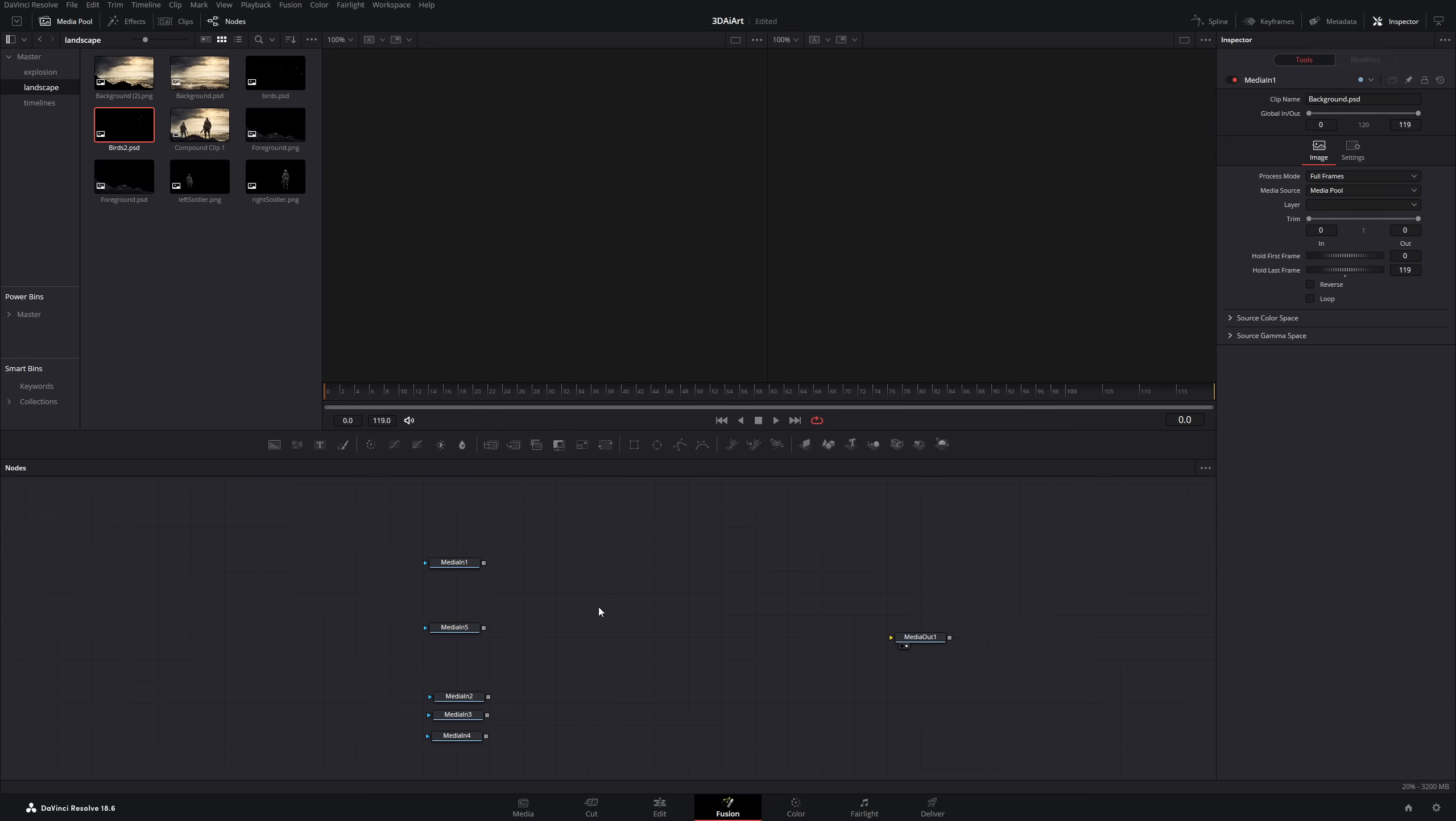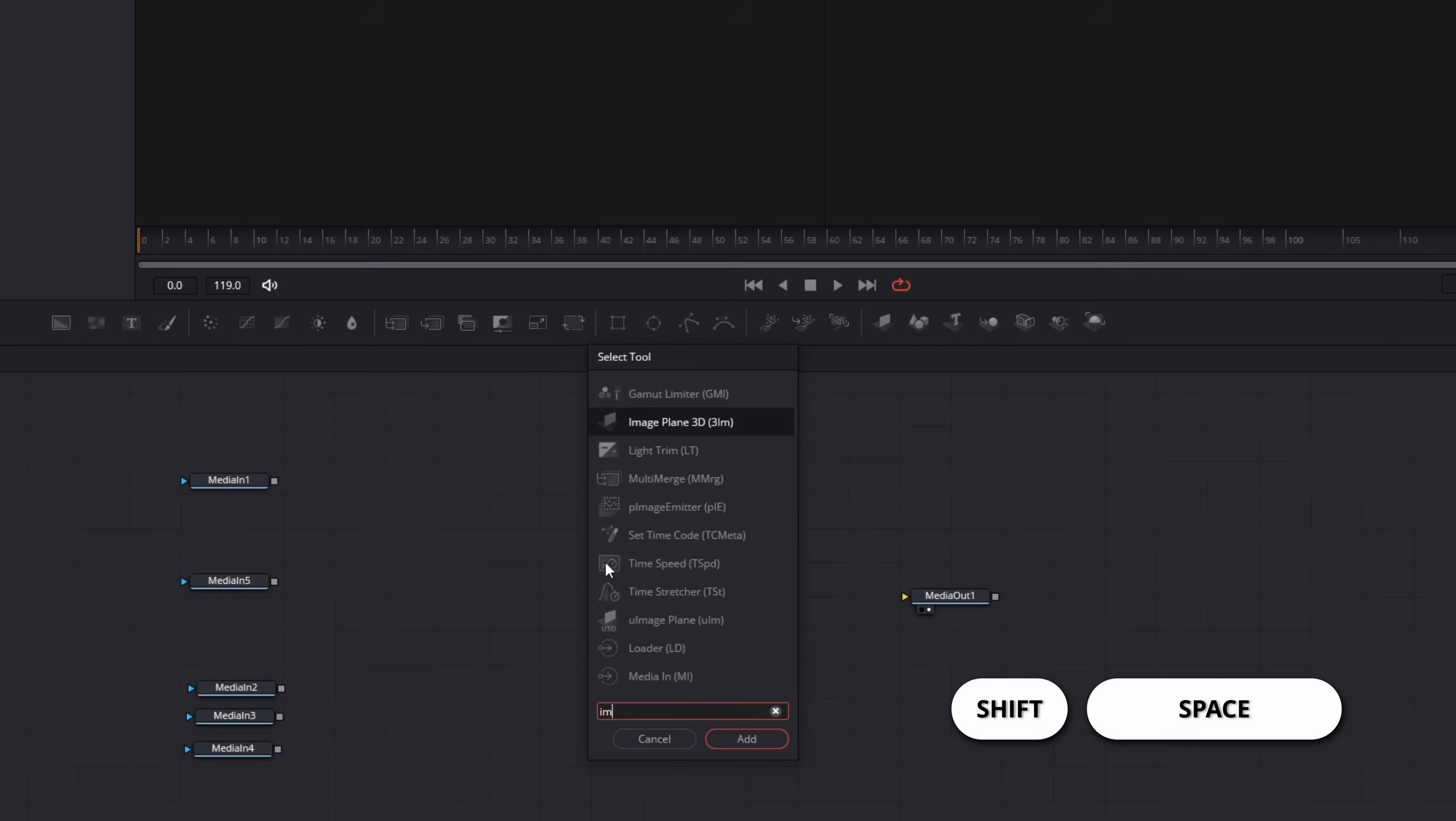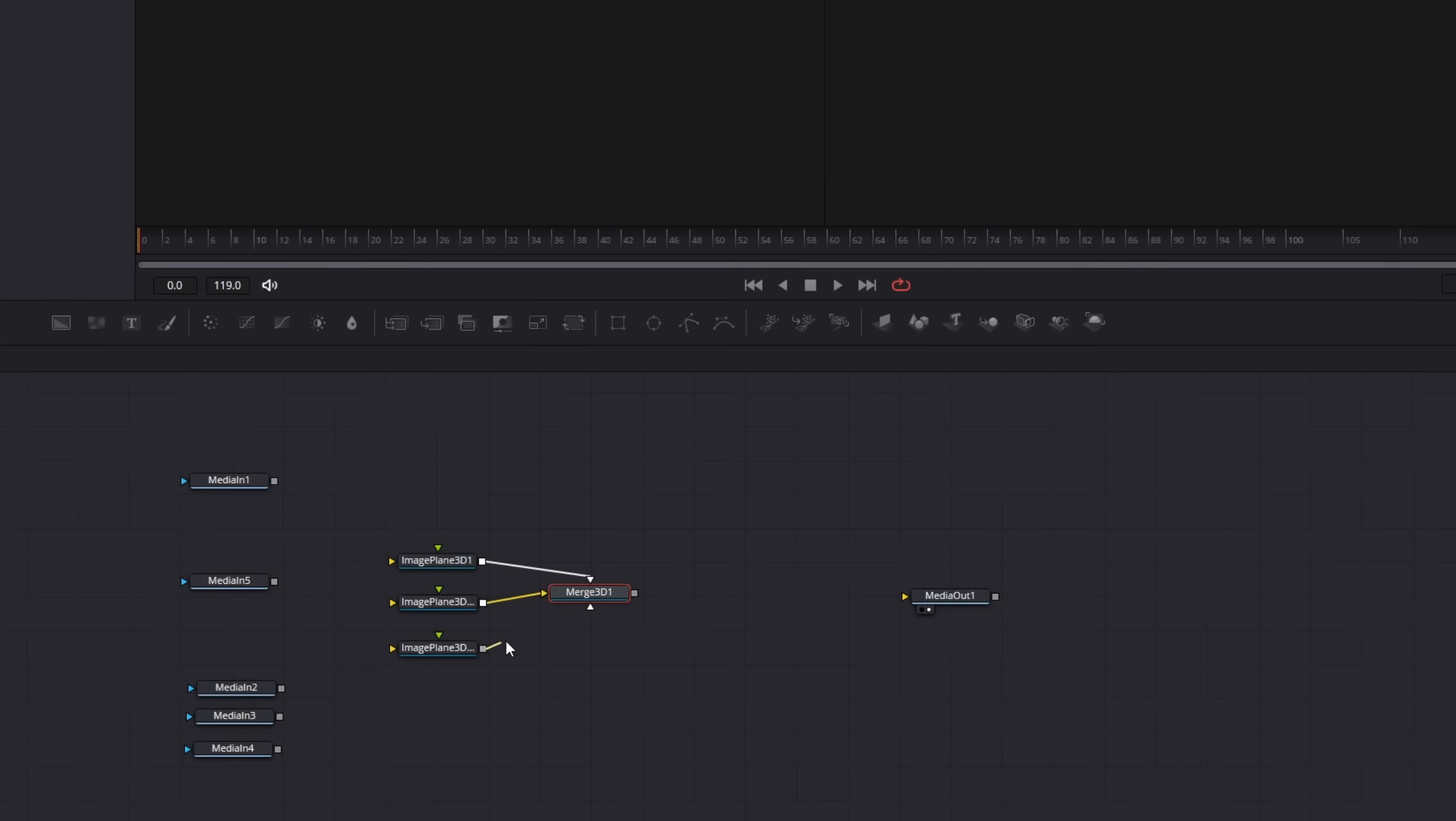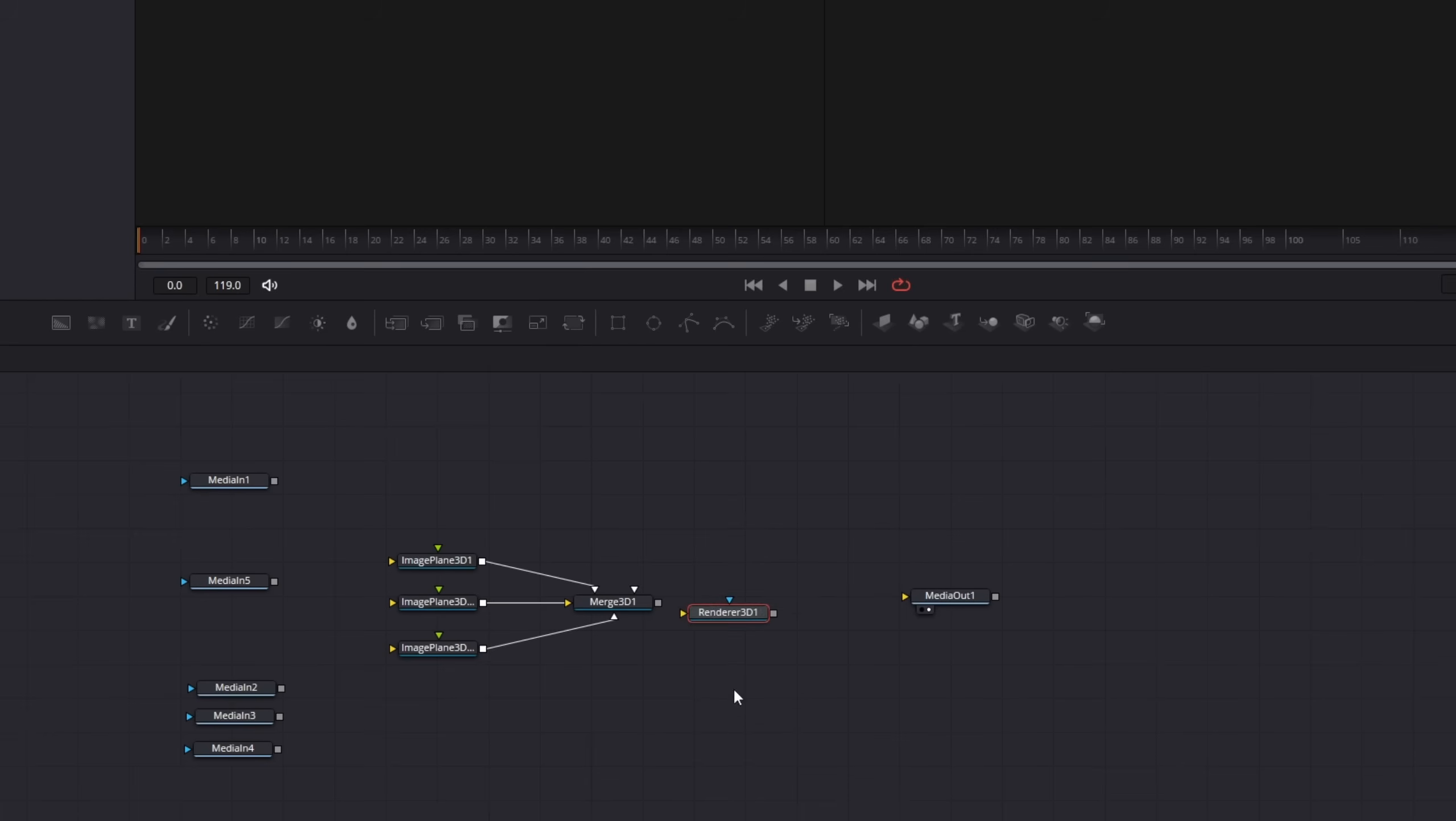But before we connect them, let's set up our 3D environment. Add 3D image planes and connect them to a merged 3D node. Then add it to a renderer 3D and connect it to the media out.